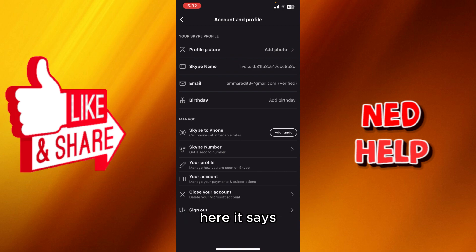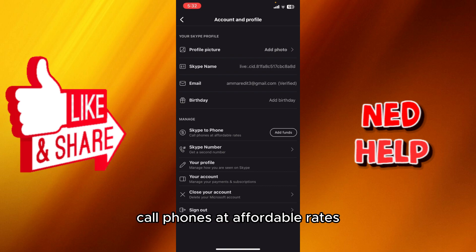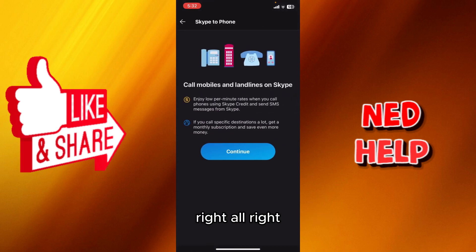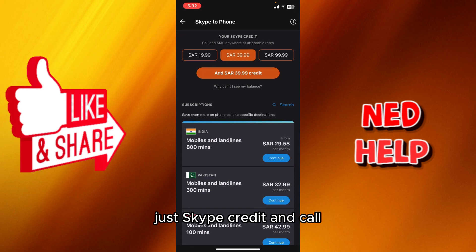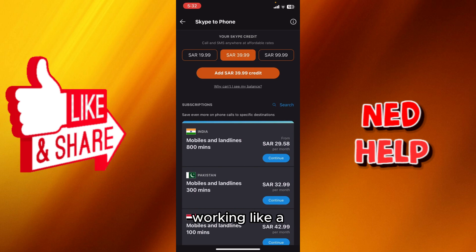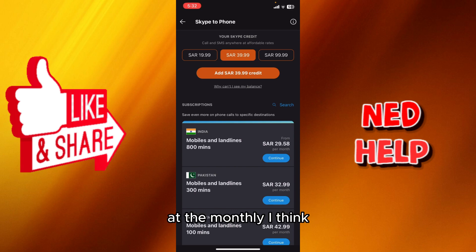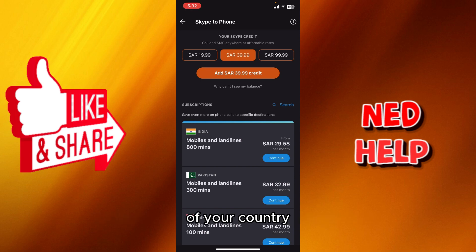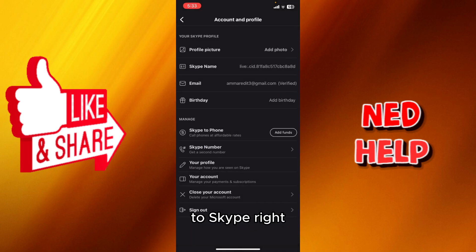There's also Skype to Phone, which lets you call phones at affordable rates. You can add funds and use your Skype credit to call or send SMS anywhere at affordable rates — similar to a regular phone plan. You can reach people outside your country and call them through Skype.